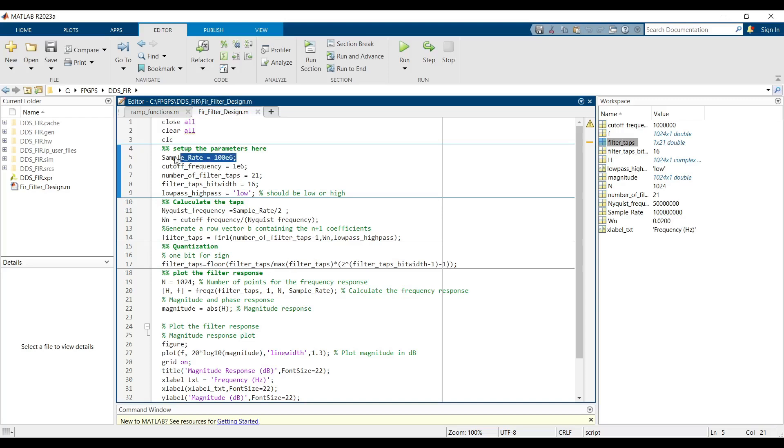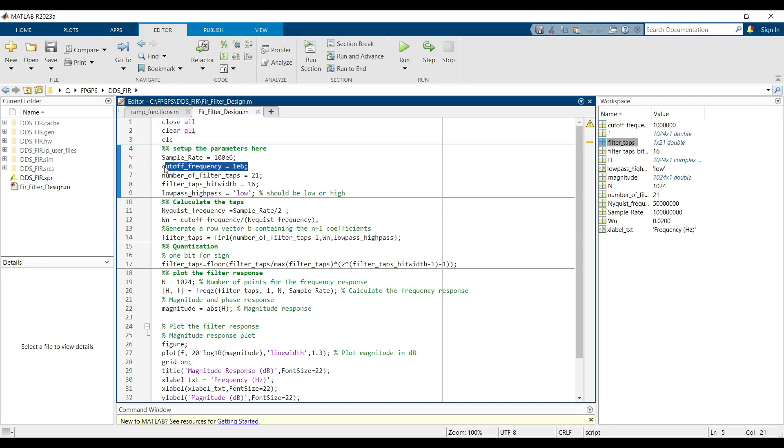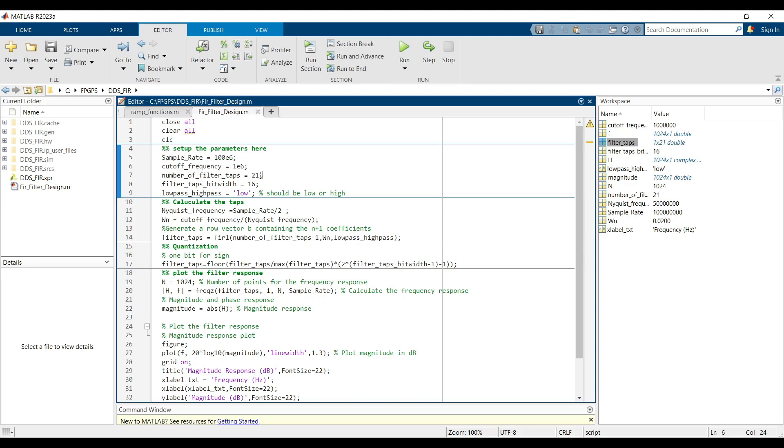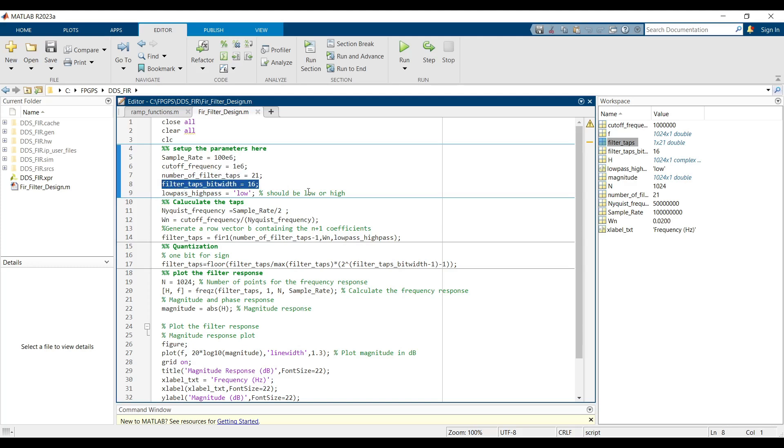In the provided MATLAB code, you need to configure the following parameters: Sample rate – this is the sampling frequency, which in our design corresponds to the clock frequency driving the system. Cutoff frequency – specify the cutoff frequency for the filter. Number of taps – set the number of taps for the filter, which determines the filter's precision and performance. Tap bit width – define the bit width for the filter coefficients, which affects the quantization accuracy.